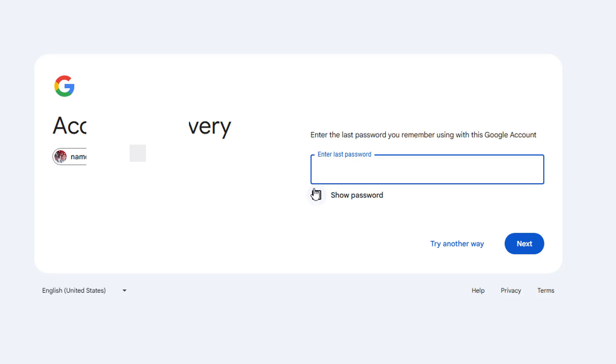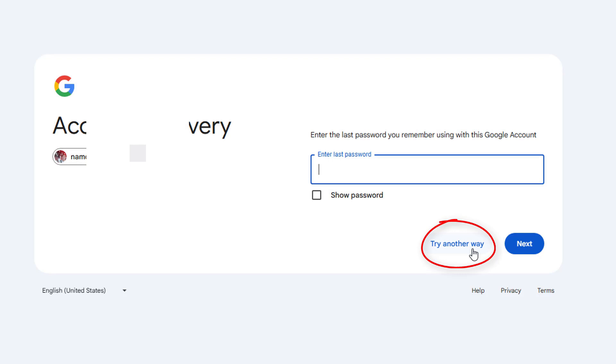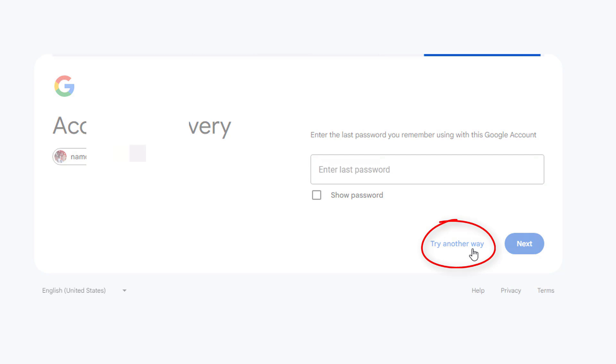In this case, an email verification was sent to the recovery email. Maybe I don't know that email, so I'll have to try another way. Eventually you'll run out of options to try, but down here there's another button called try another way. Let's click on that and see what Google says.